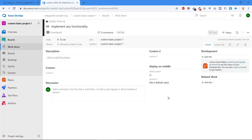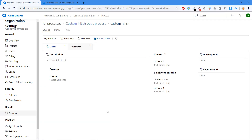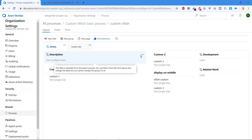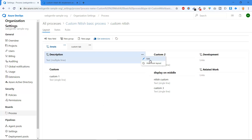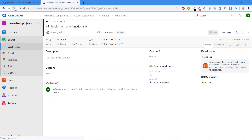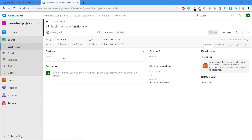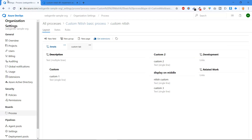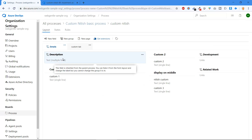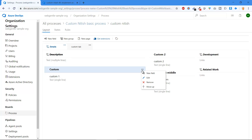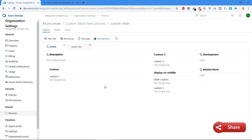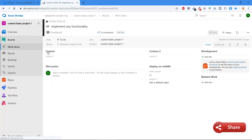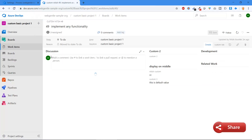If you don't want to see certain fields, you can hide or remove them. For existing system fields like Description, click the three dots and choose 'Hide from Layout' — after refreshing, the description box is no longer visible. For custom fields you've created, like Custom One, click the three dots and choose Remove. After removal, Custom One is gone from the layout and only the Discussion section remains.